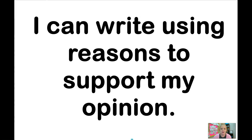Hello, writers. Welcome to your writing lesson today. Let's begin with your learning target: I can write using reasons to support my opinion.